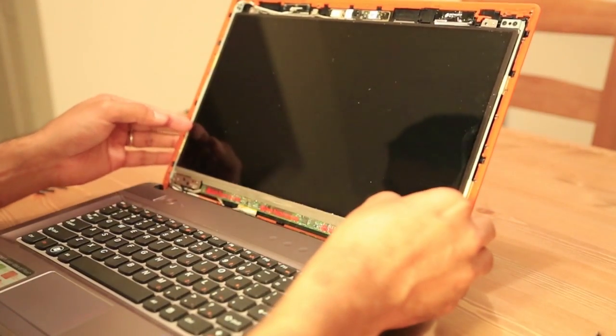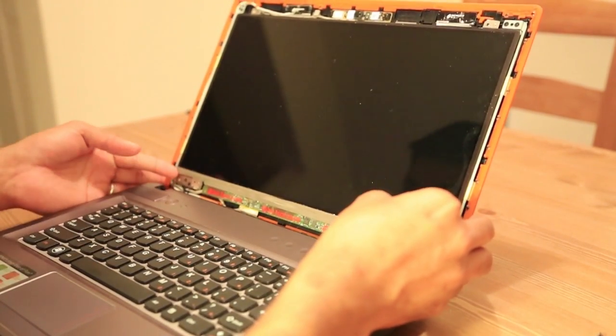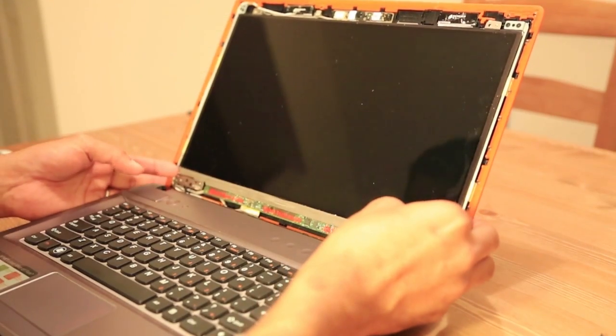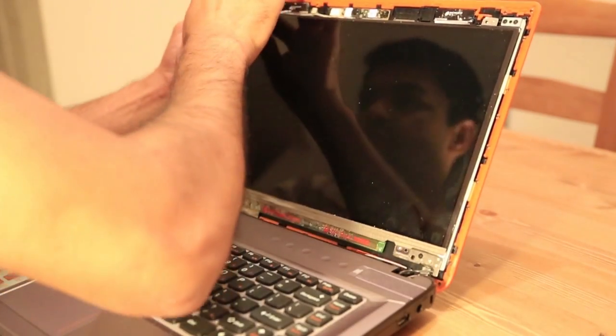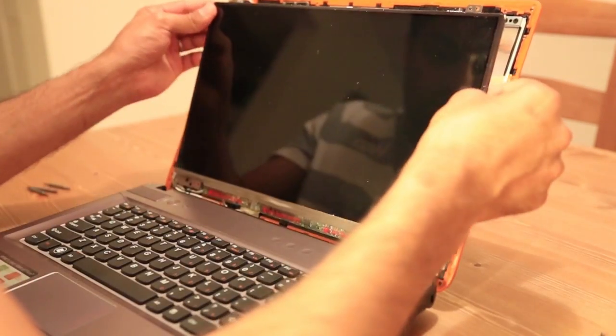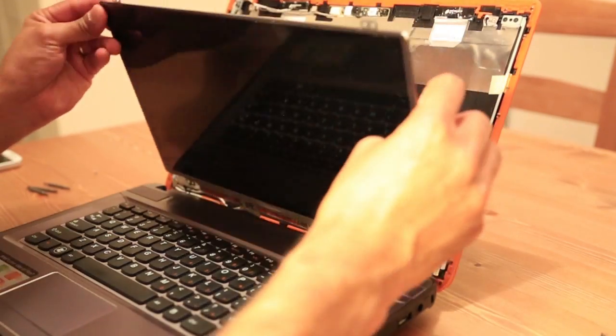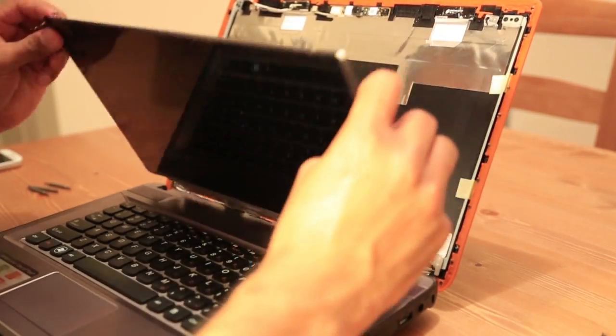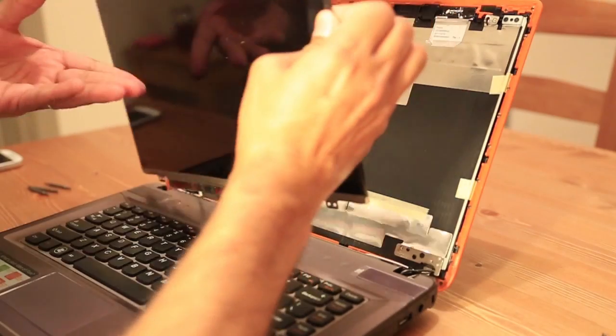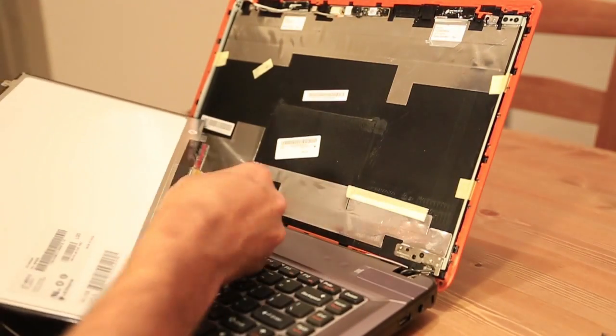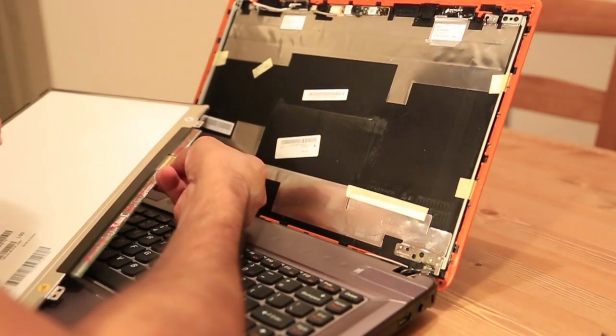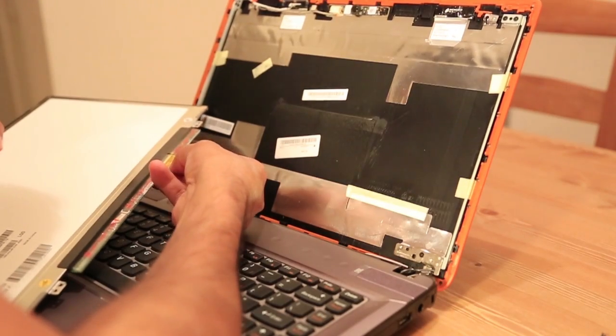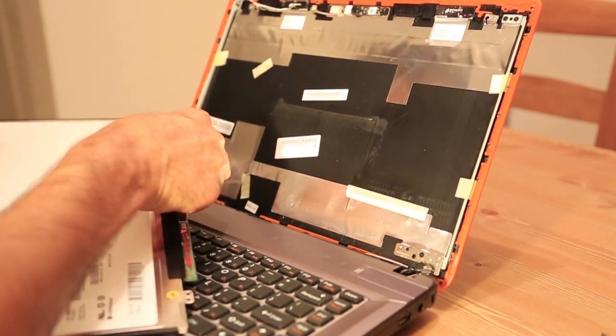Now it's gonna come off nice and easy. There's a cable which is hooked up to the screen.